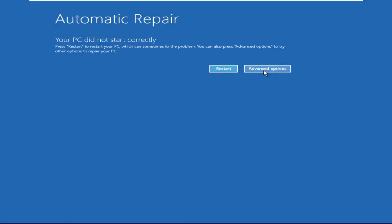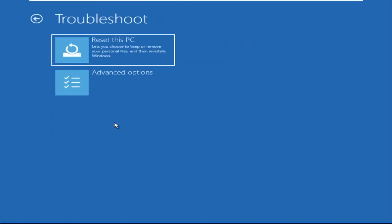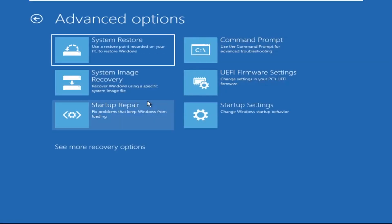Click on advanced options. Select troubleshoot. Then click on advanced options. Now select command prompt.